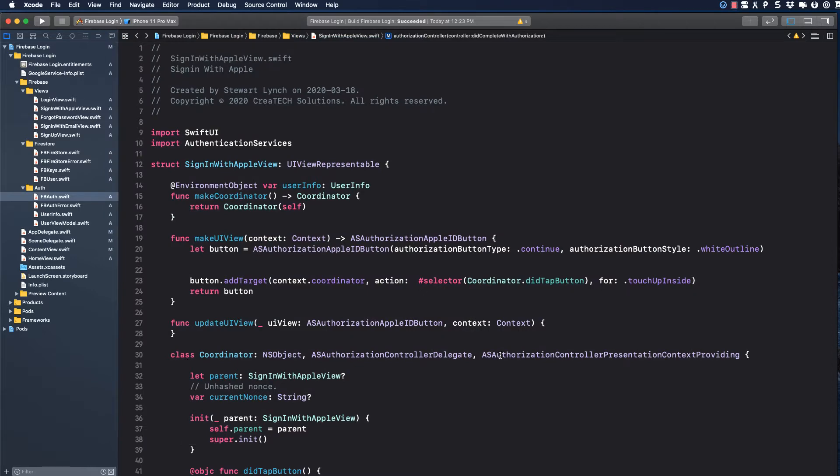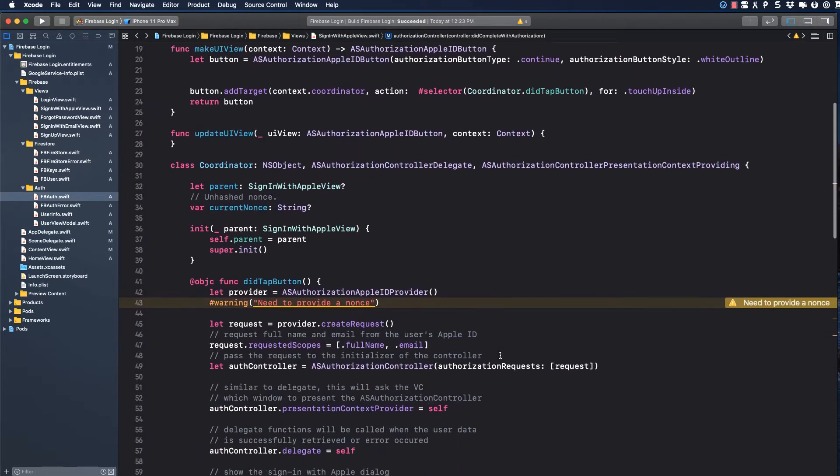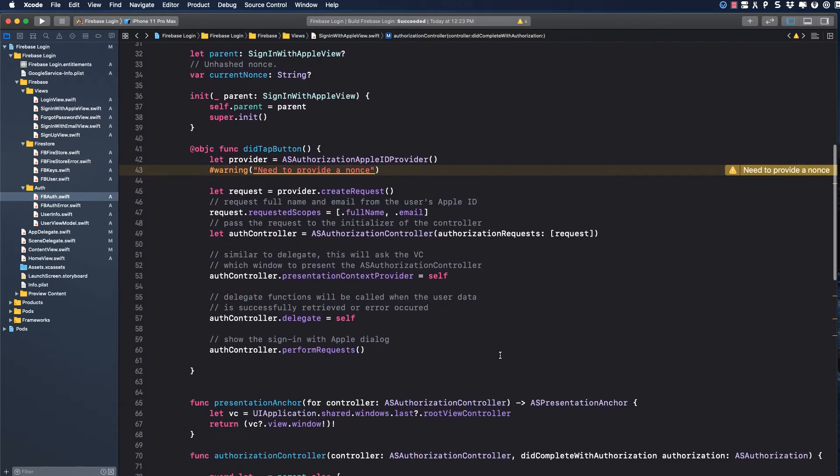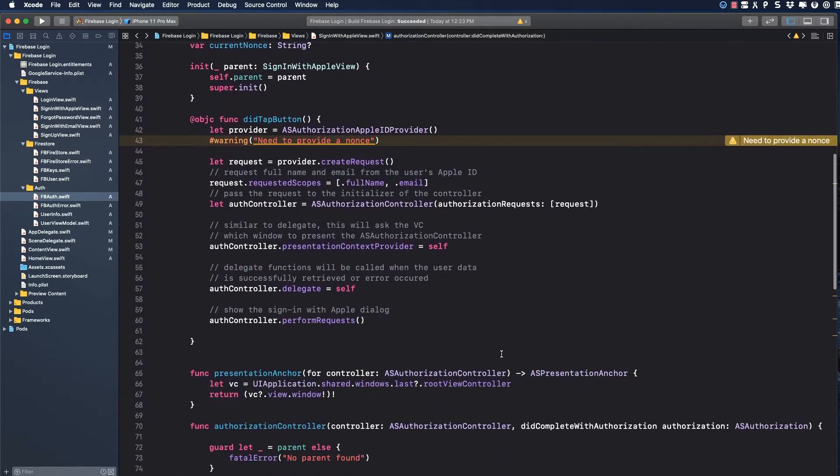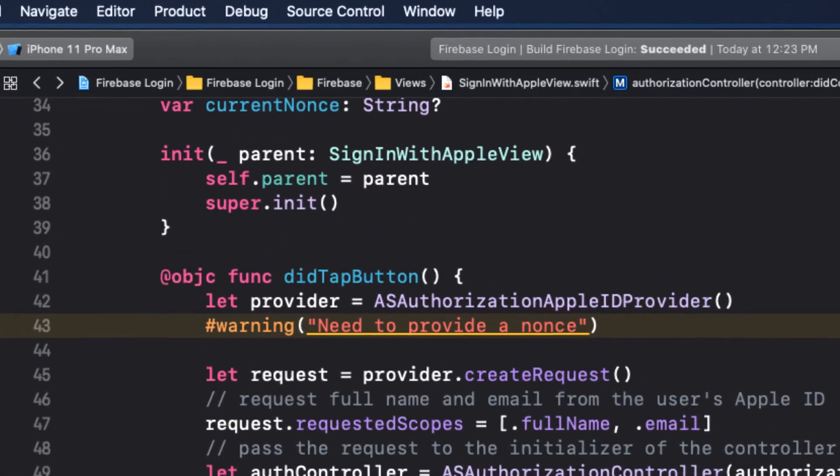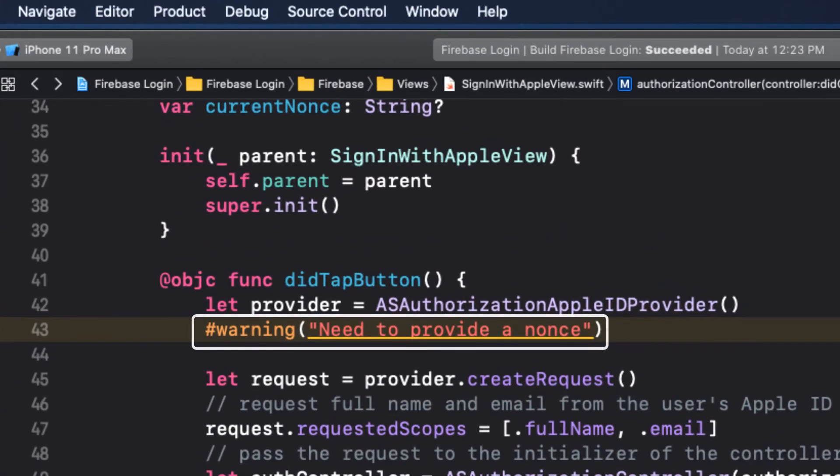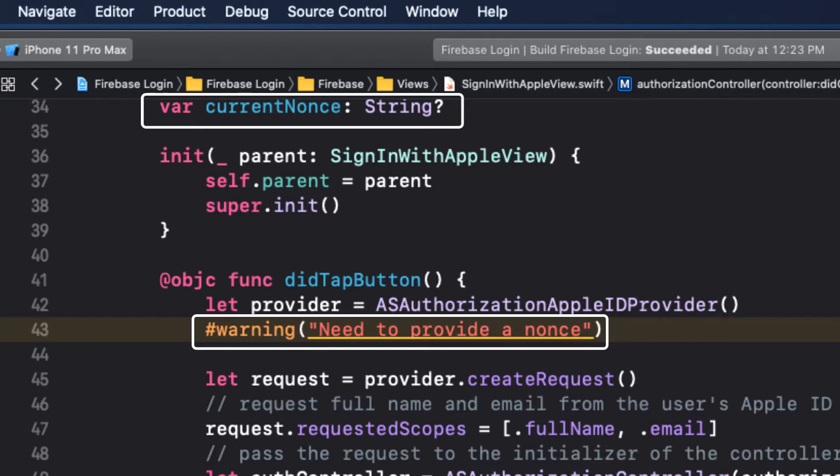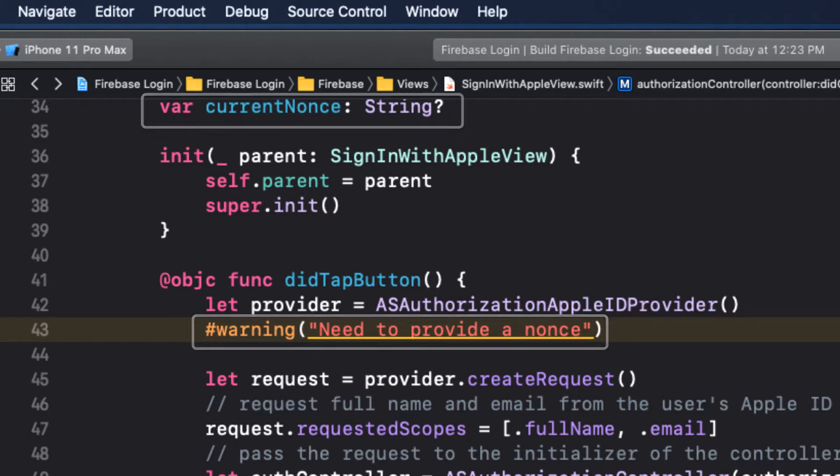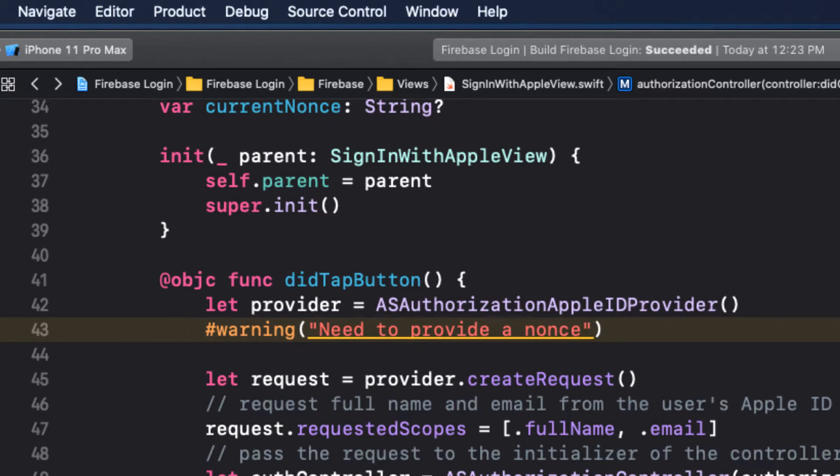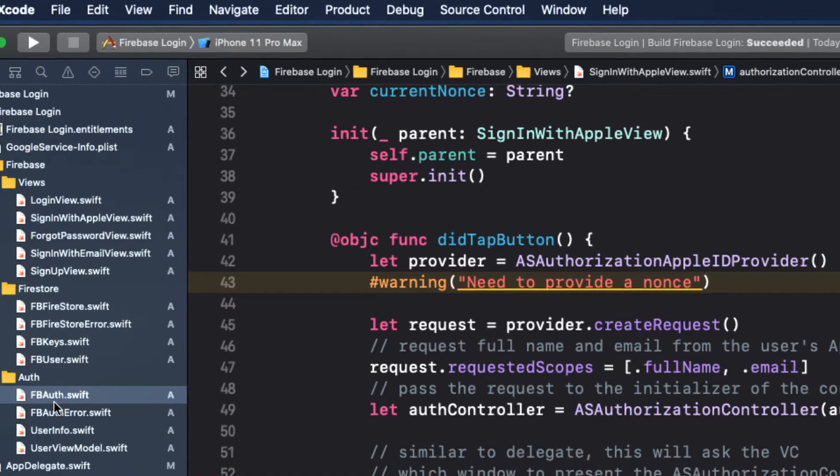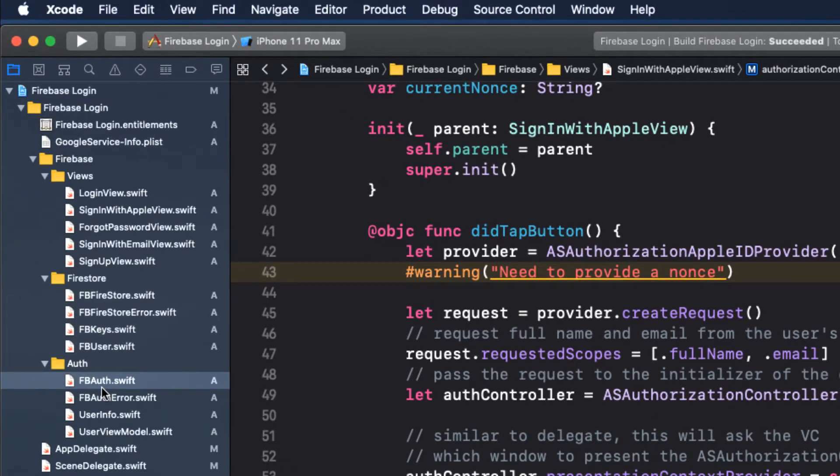If I go to the Sign-in with Apple view, I see I have a couple of warnings. The first one is that I need to provide a NONS. We have a current NONS optional string variable all set up, waiting for assignment. For every sign-in request, we need to generate a random string, and that's a NONS, which we will use to make sure that the Apple ID token we get was granted specifically in response to our Apple's authentication request.